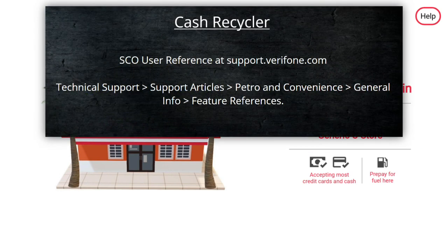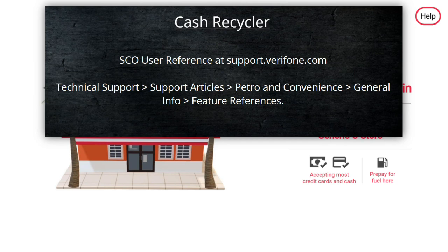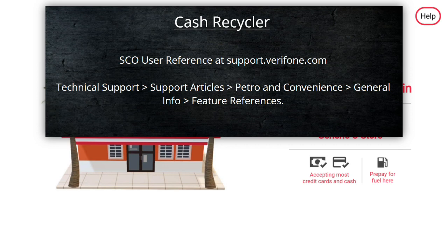Details about the Cash Recycler and its installation can be found in the SCO User Reference on support.verifone.com. Under Technical Support, Support Articles, Petro & Convenience, General Info, Feature References.